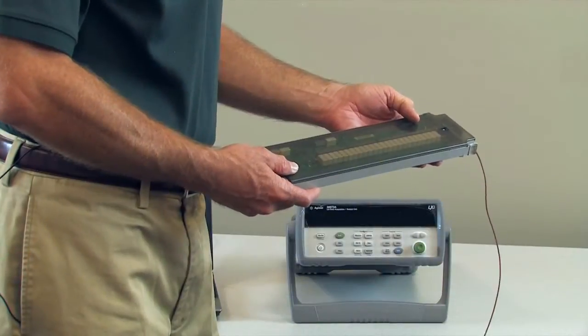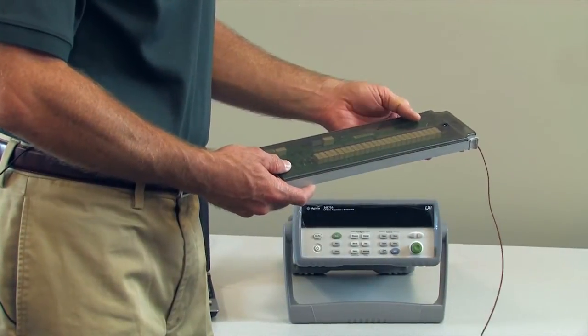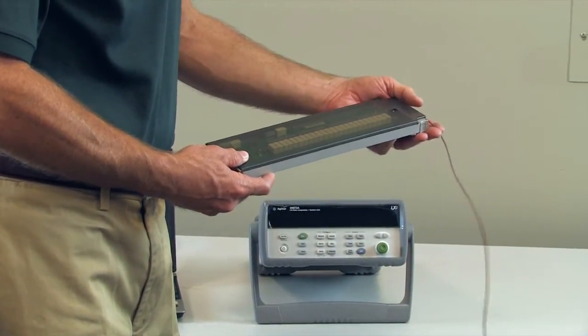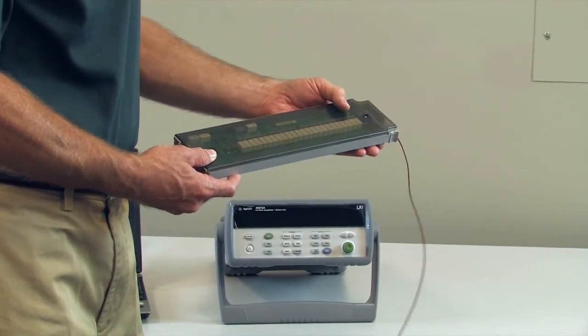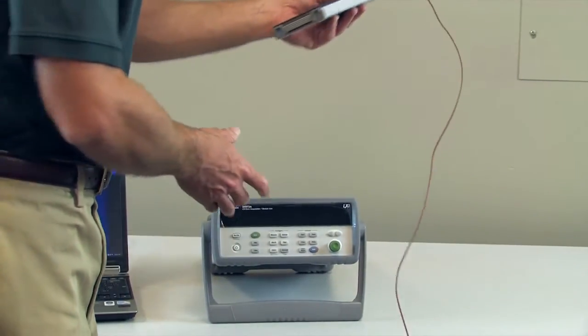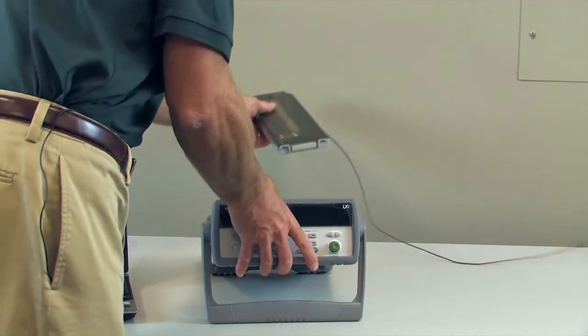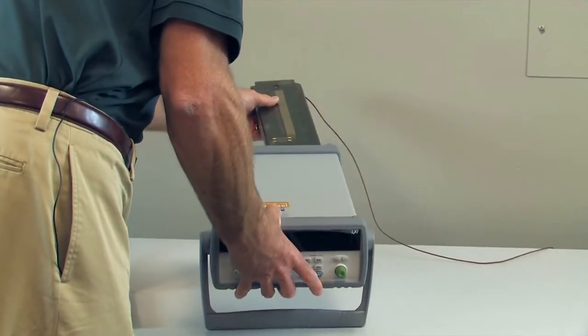So I've gone ahead and connected my J-type thermocouple to our module. I'm going to go ahead and insert it in the back of the 34972.